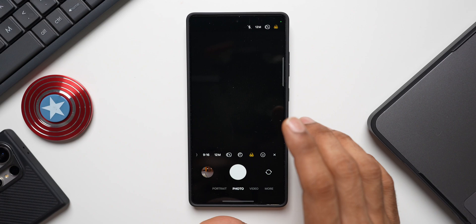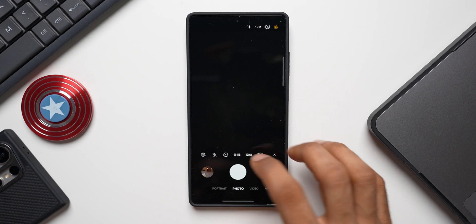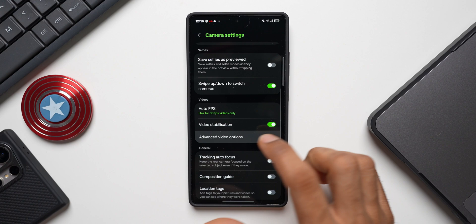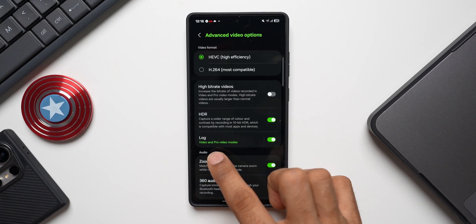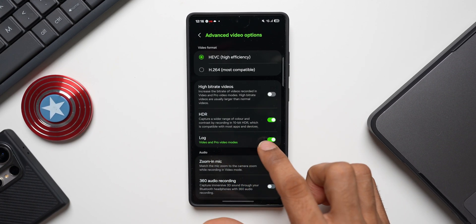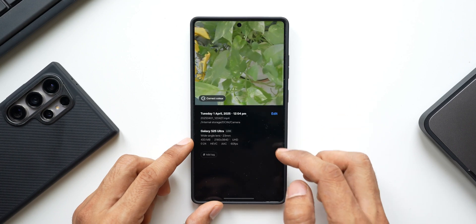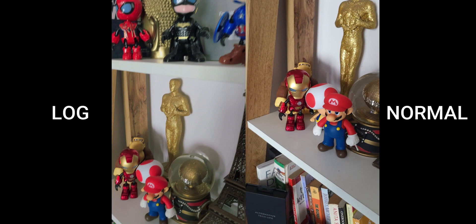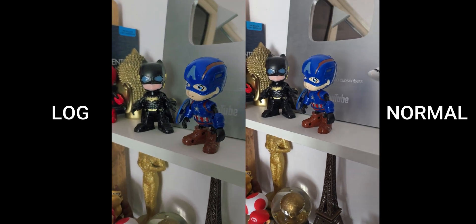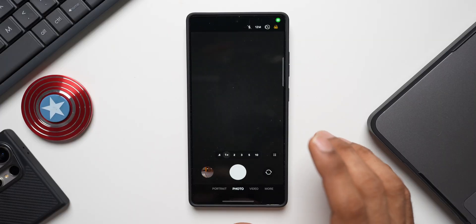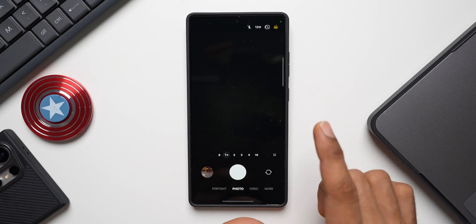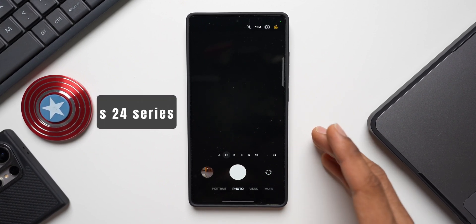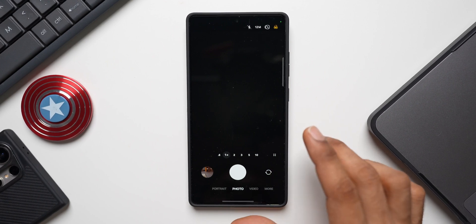Next is the Log Video feature. Going into Settings and then Advanced Video Options, we get the log video format, available for both video and pro video modes. This is great for creators — you can record videos in log format and color grade in post-production. However, this feature is only available for the Galaxy S24 series: S24, S24 Plus, and S24 Ultra.